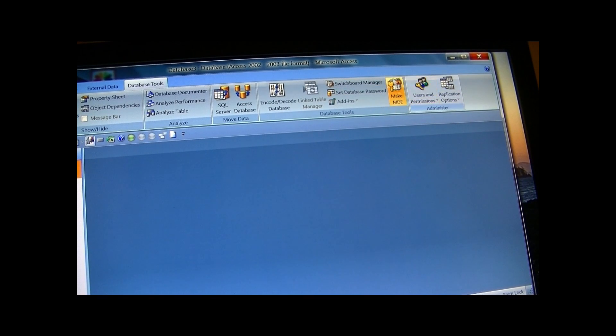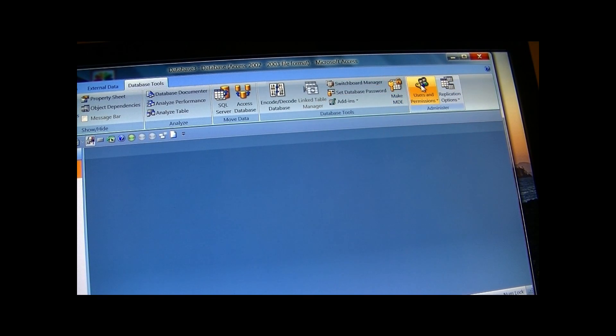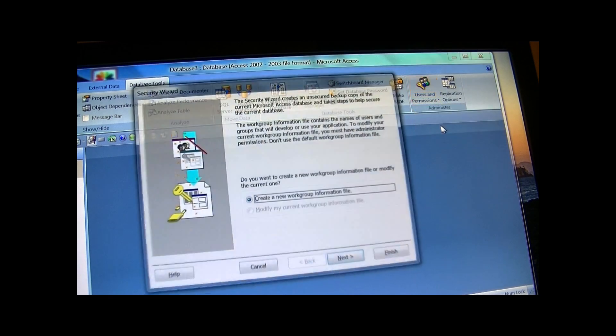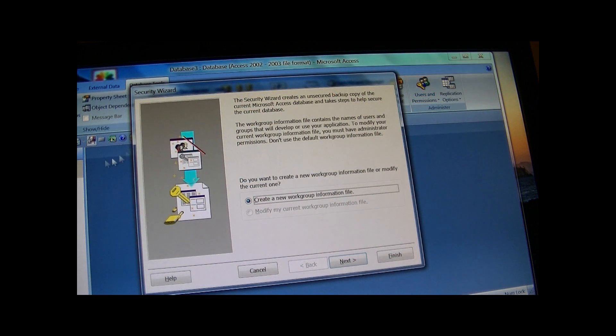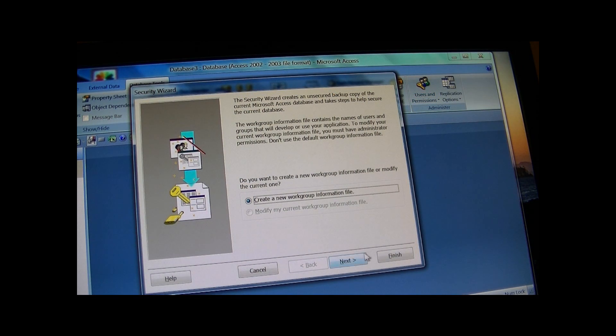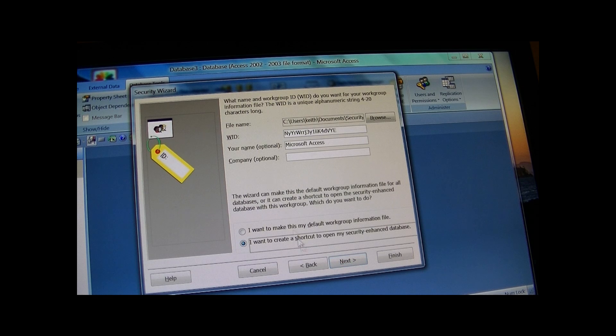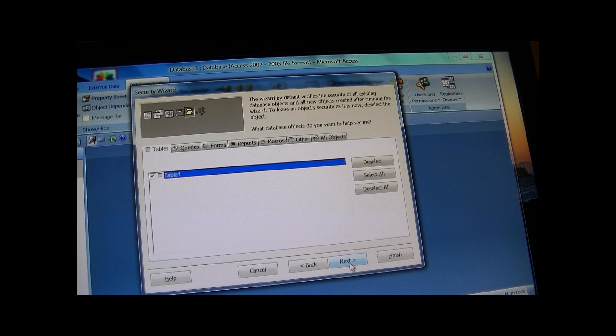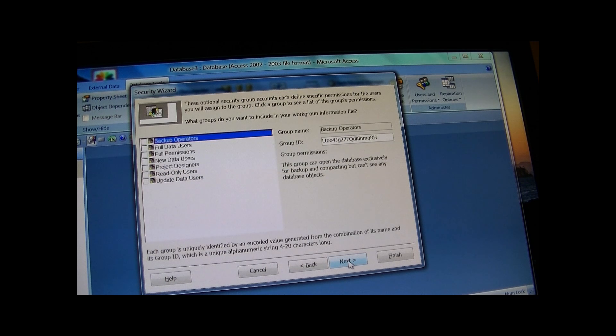And there you have it. Now you're able to just set up your user groups or however you do it, everything that you want in here to have security.